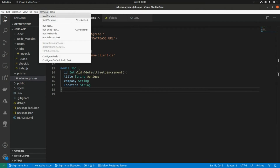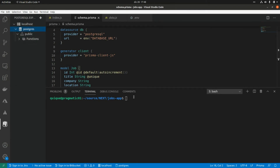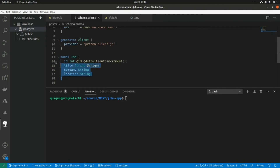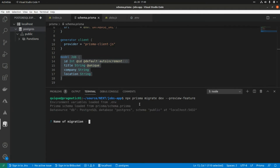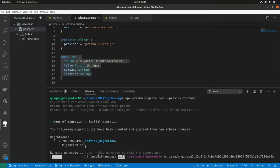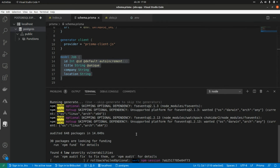Now we'll run a Prisma command to create the table in the database based on this model definition: `npx prisma migrate dev --preview-feature`. We assign a name for the migration — 'initial migration' — which Prisma uses to store the generated SQL DDL file that creates the table.